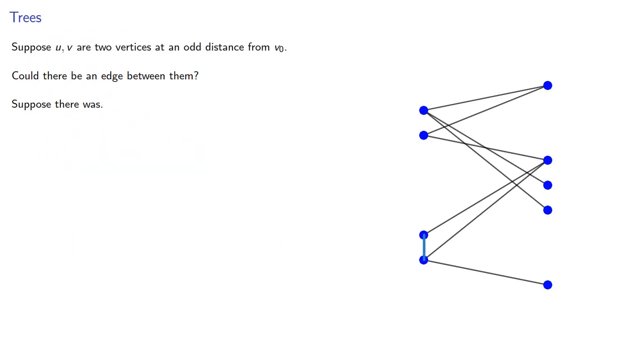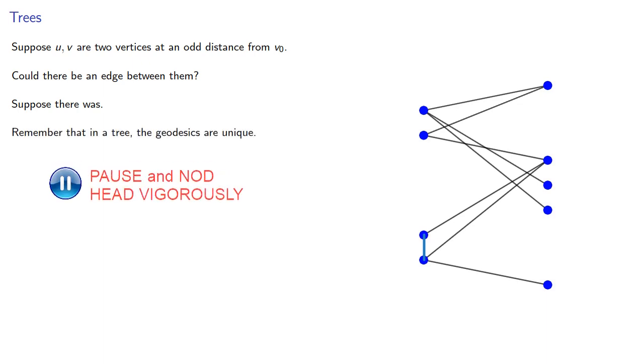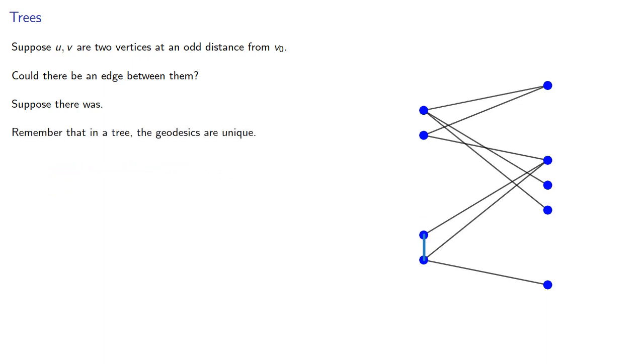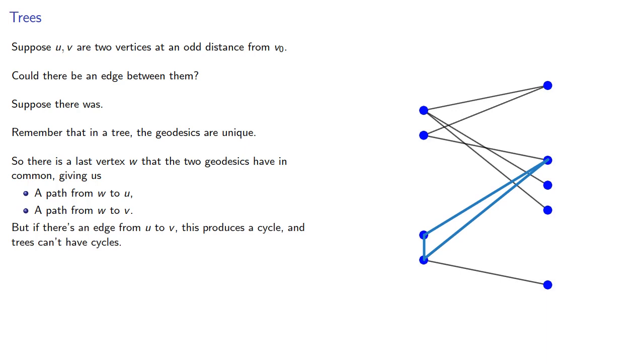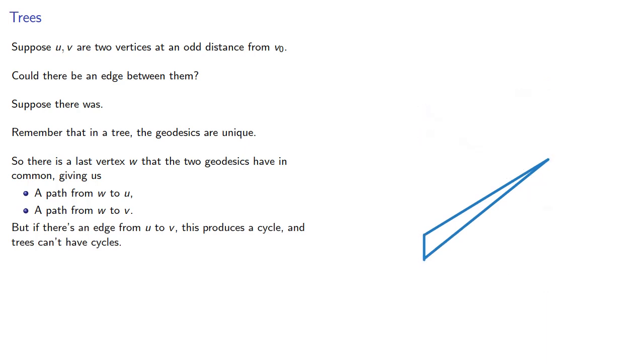Remember that in a tree, the geodesics are unique. So there is a last vertex w that the two geodesics have in common, giving us a path from w to u, a path from w to v. But if there's an edge from u to v, this produces a cycle, and trees can't have cycles.